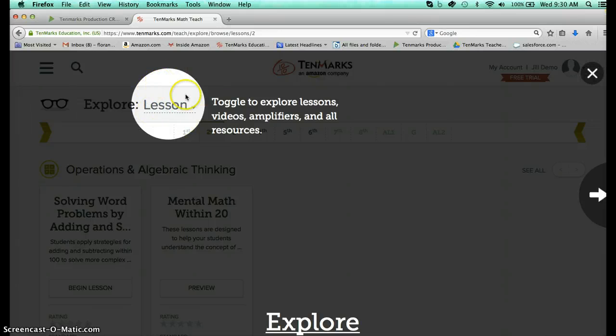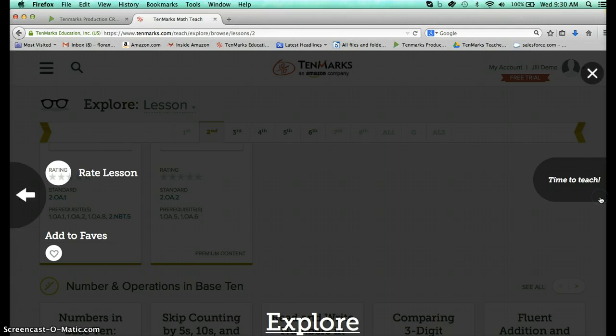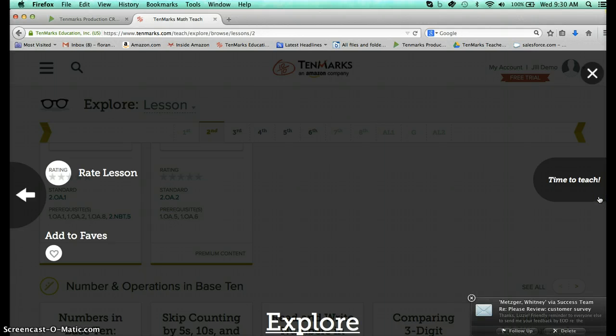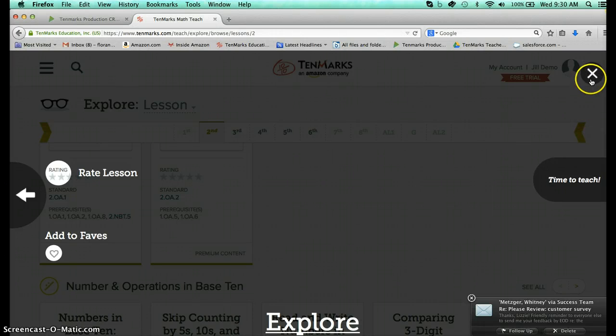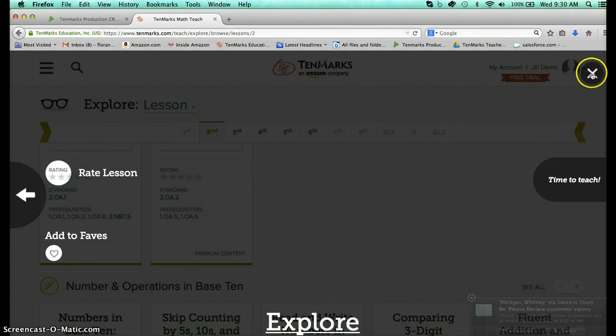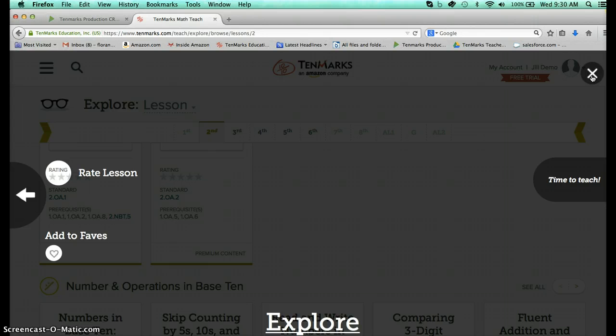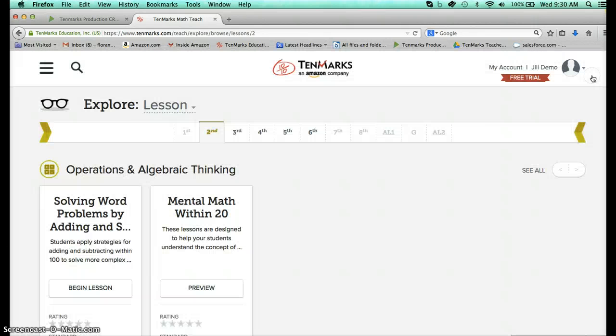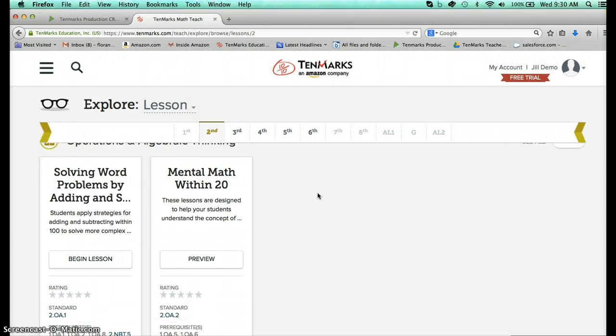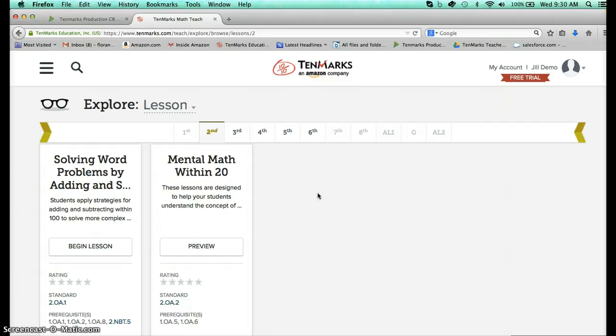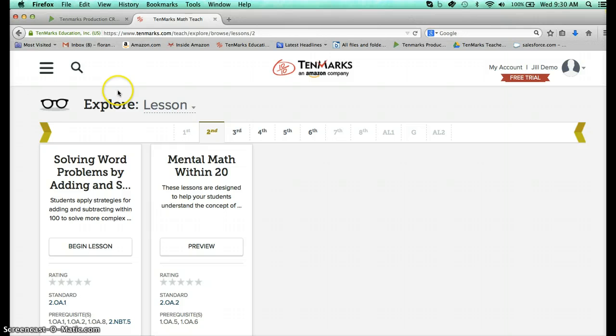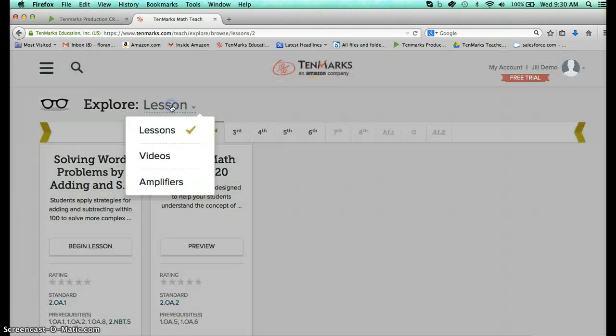So you can toggle in the explore button and you can look at the curriculum resources. You can also look at the amplifiers and the videos. So don't forget that you can also rate the lessons. But what we're looking at here is the exploration for grade 2, 3, 4, 5, and 6. And if I click on this explore button do you see how there's a toggle here?